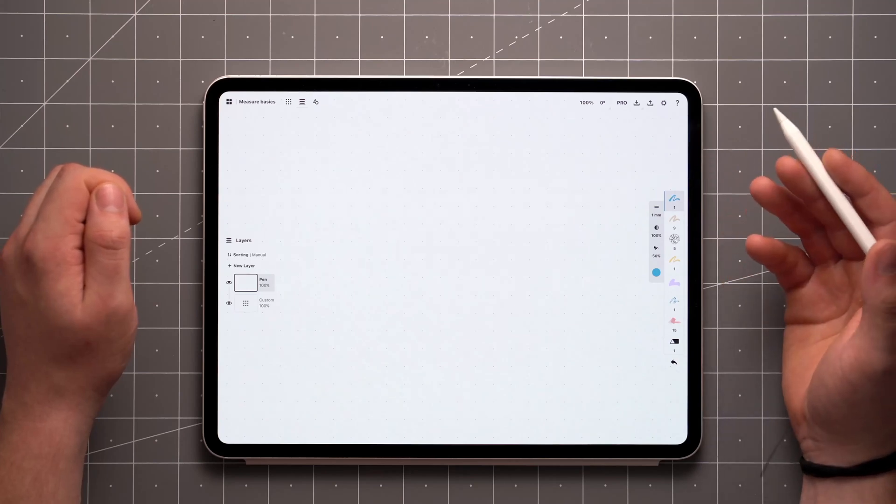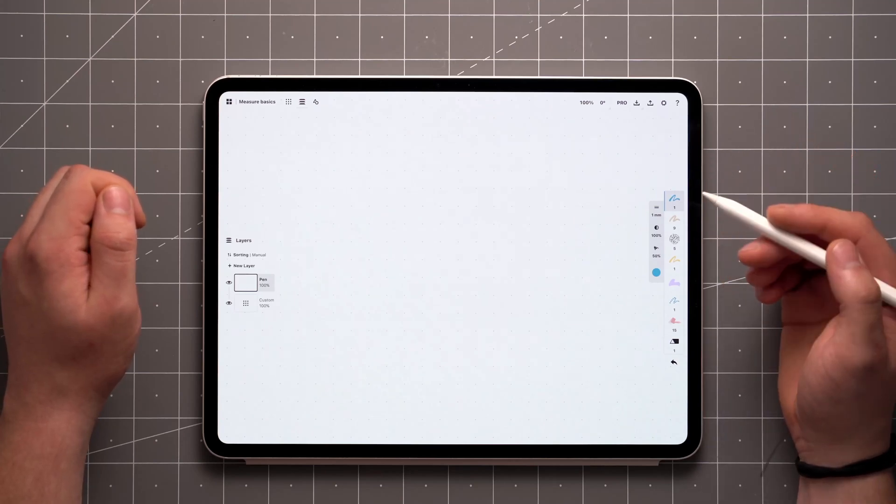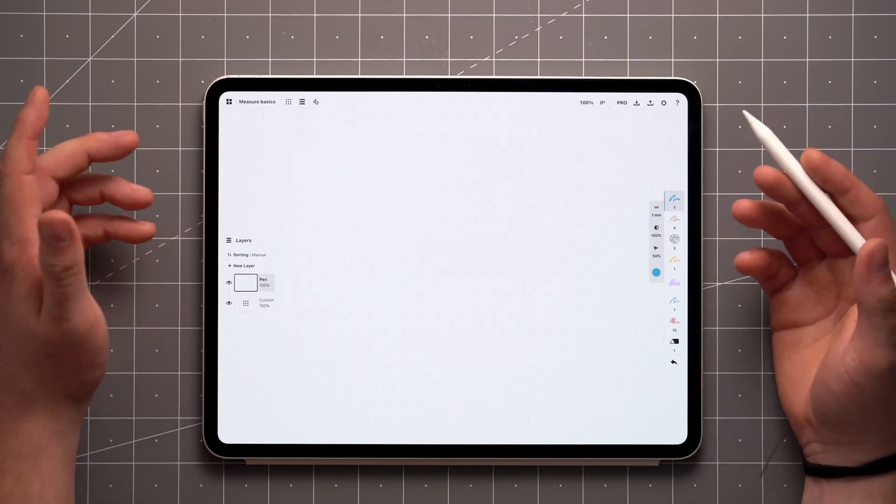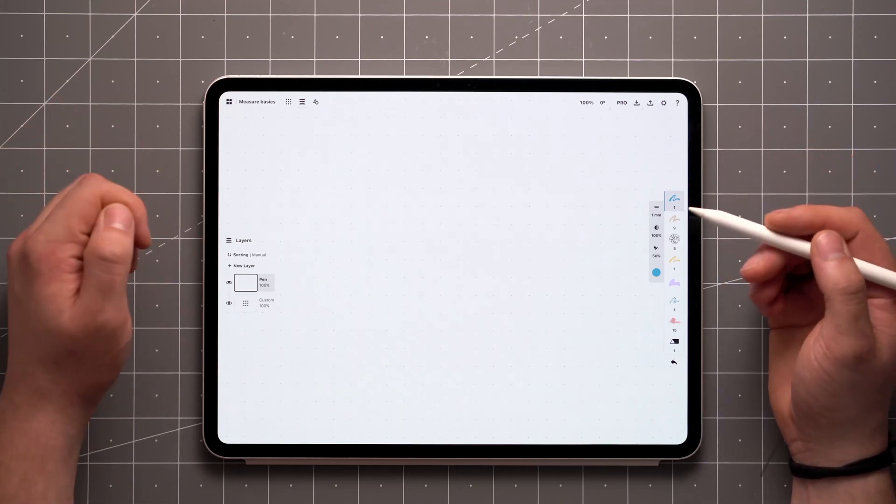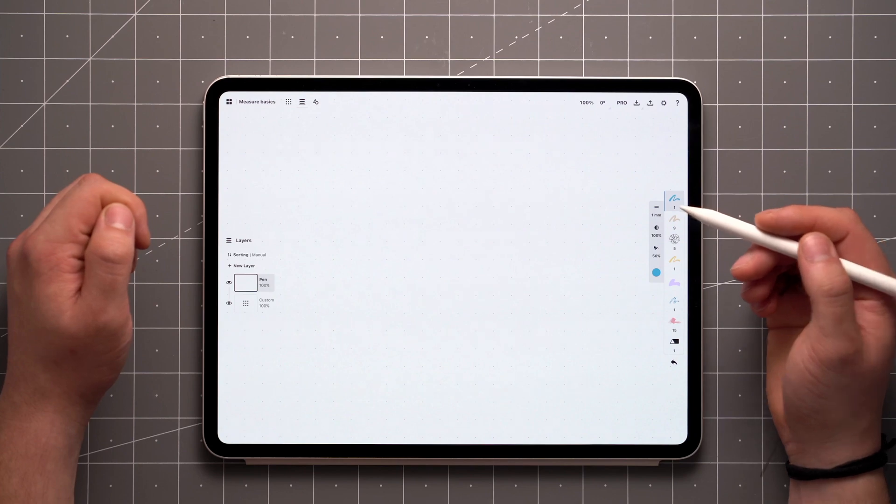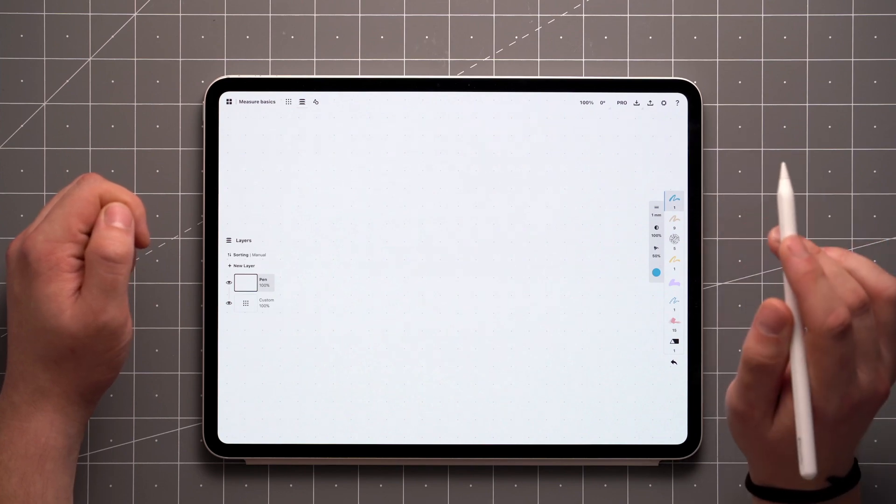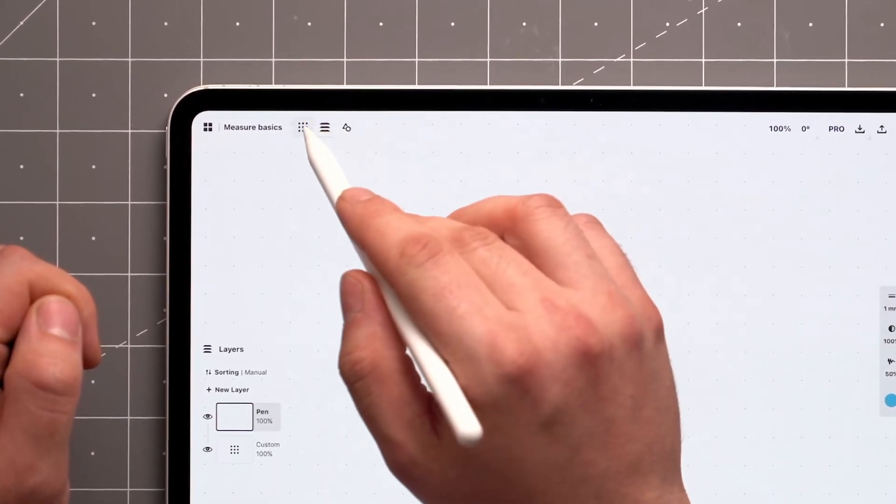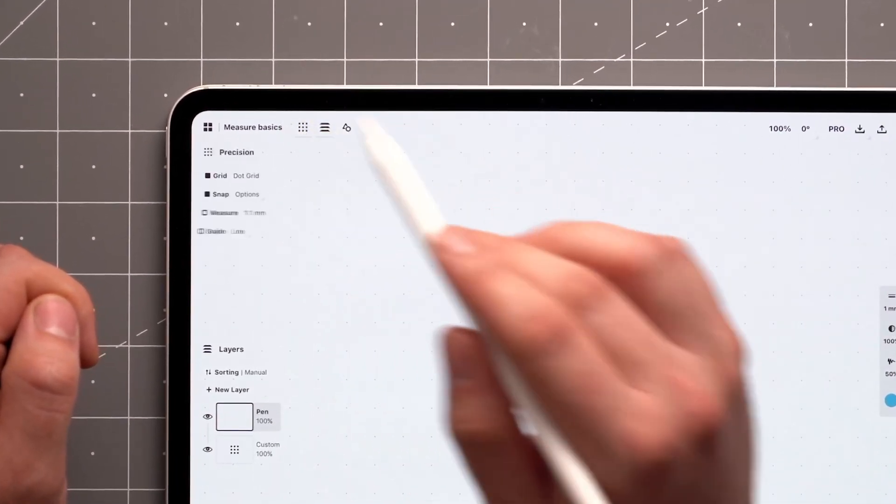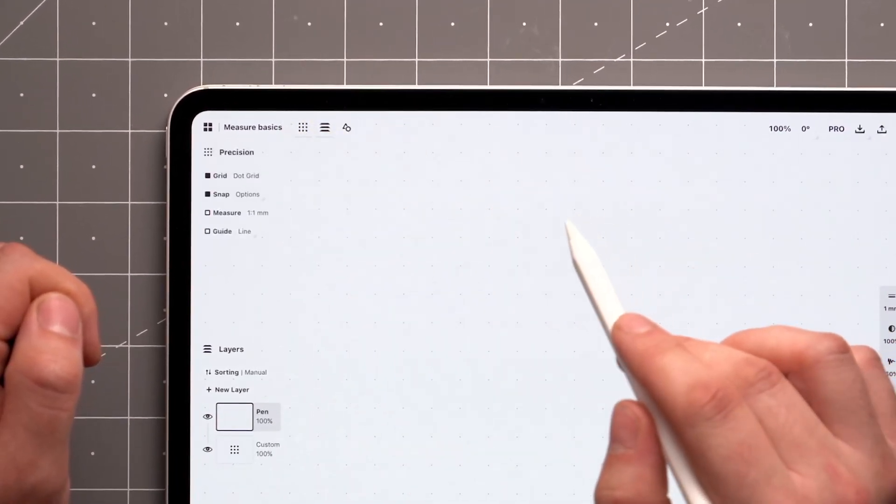Since everything drawn in Concepts is vector-based, every item on canvas can be measured as a result. To access these features, you'll have to open the Precision panel which can be found from the status bar up here.